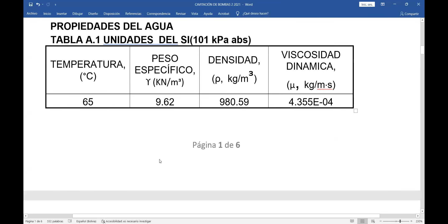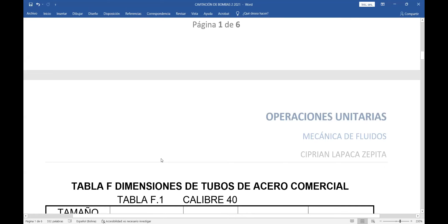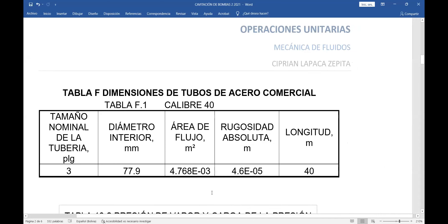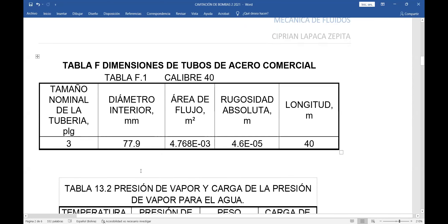Otros datos que requiero son las características de la tubería. Me dicen que es una tubería de 3 pulgadas, acero comercial, calibre 40. De la tabla F de Robert Mott tengo el diámetro interior: 77.9 milímetros. El área es 4.768×10⁻³ metros cuadrados. La rugosidad absoluta es 4.6×10⁻⁵ metros. La longitud total de la tubería es 40 metros.